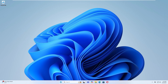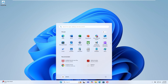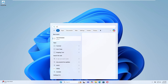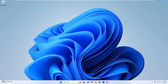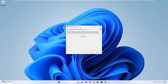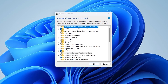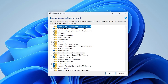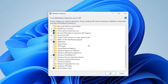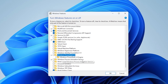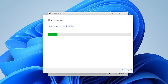Open the Start menu and type Windows Features into the search bar. Select Turn Windows Features on or off from the search results. In the Windows Features window, scroll down the list to find Windows PowerShell. If it is listed, uncheck the box next to it. If there's a plus icon, expand it and make sure all sub-items are also unchecked. Then click OK.